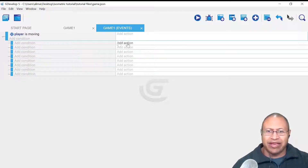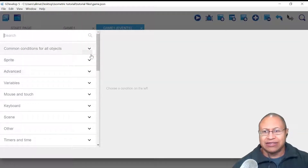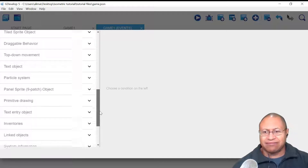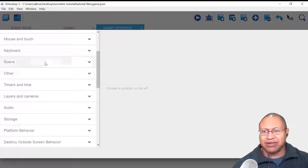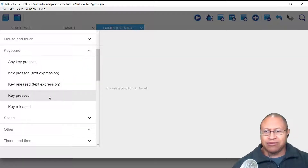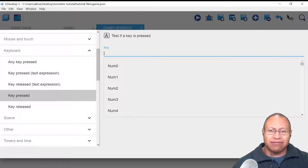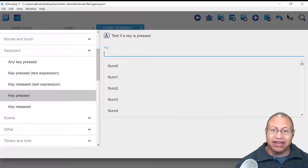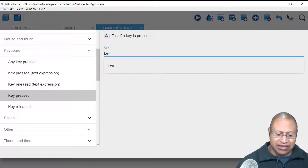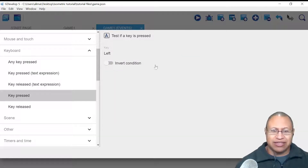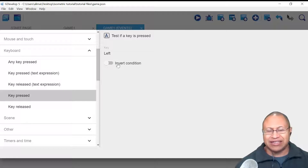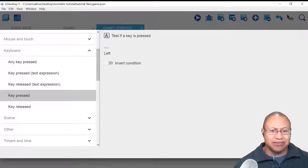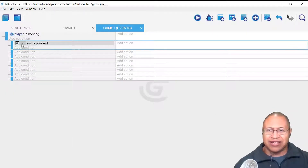This add condition is the when, and the add action is the what. So we're going to left-click on add condition for this first sub-event. We're going to scroll down to keyboard, then go to key pressed. This first animation is going to be left. I'm going to hold Shift and type in left — I could have scrolled through the list to find it, but typing is faster. I'm going to click OK. Now we see left key is pressed, which is the when.